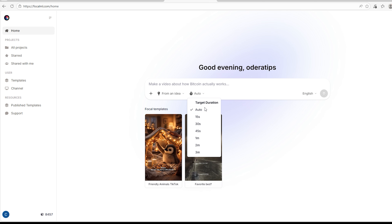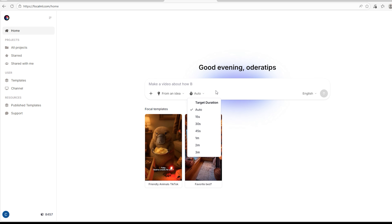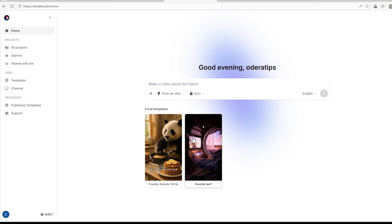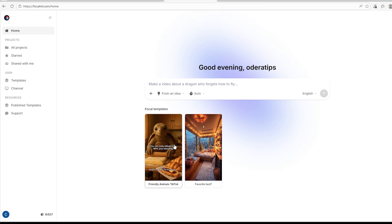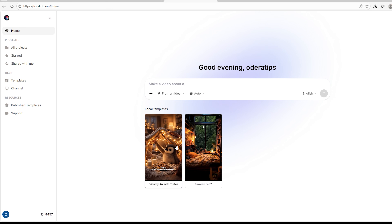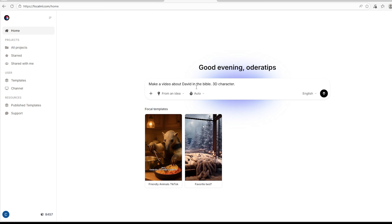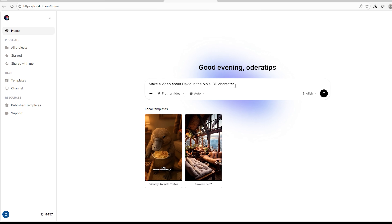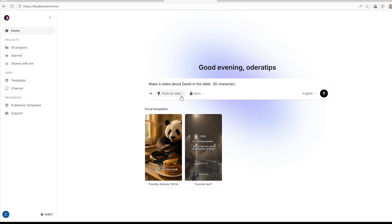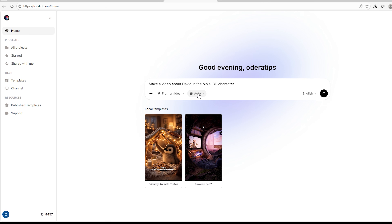You can also choose a duration of up to three minutes, or leave it at Auto if you don't know how long the video will be — Focal will decide. You can also see Focal templates: two sample templates you might want to use. Now I told you that you can create a video using just a simple idea. So we're going to type something like: 'Make a video about David in the Bible, 3D character.' This is very simple, and you'll be amazed at what Focal can make from it. We're not adding any image, leaving it at 'From Idea,' and setting duration to Auto.